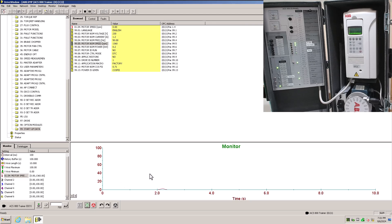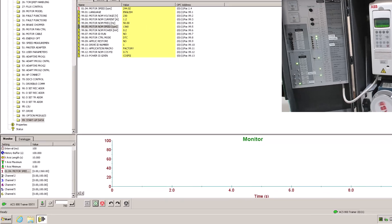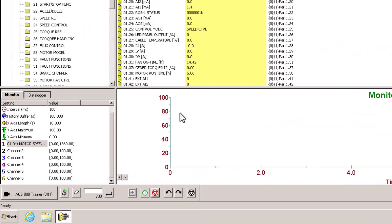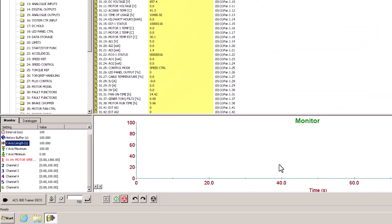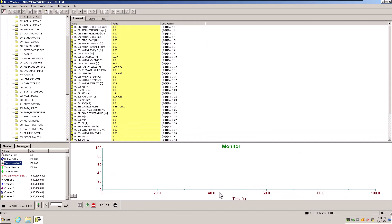Let's change our trend just a little bit — we're going to change the length so we can see a little bit more of it. Instead of the short length, we want to have our time span a little bit better.